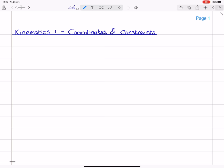Hello everyone and welcome to this first video lecture on kinematics. In this lecture I will introduce the concepts of coordinates and constraints.